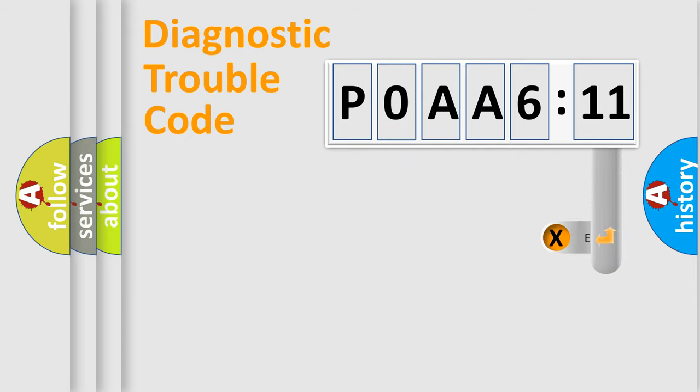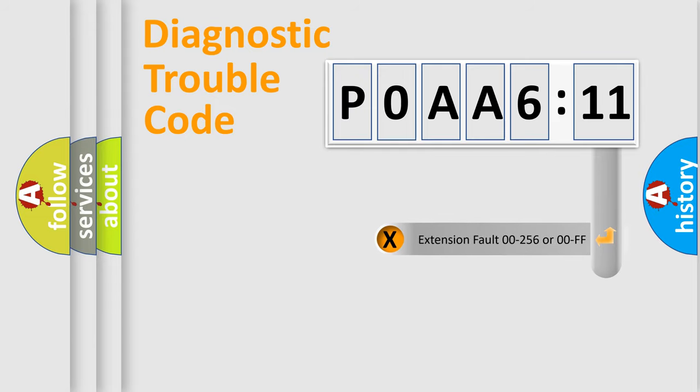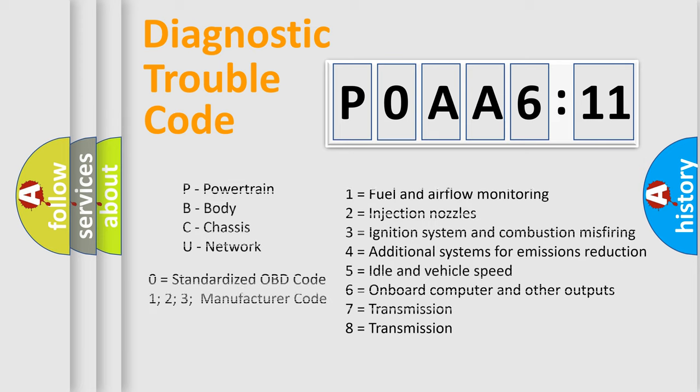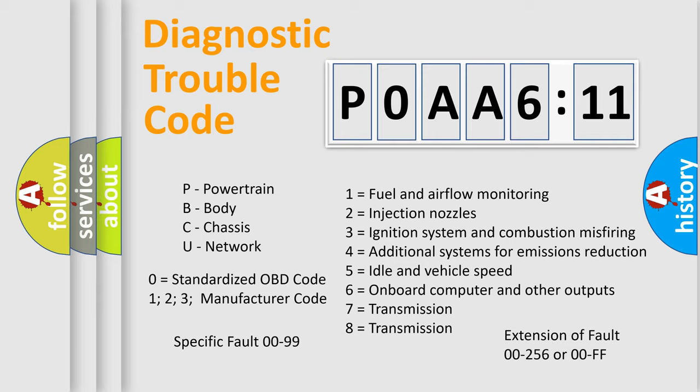The add-on to the error code serves to specify the status in more detail, for example, short to ground. Let's not forget that such a division is valid only if the second character code is expressed by the number zero.